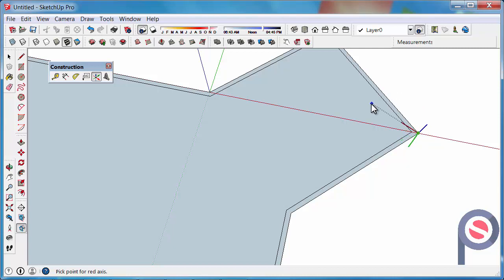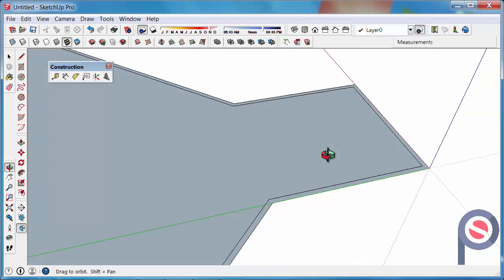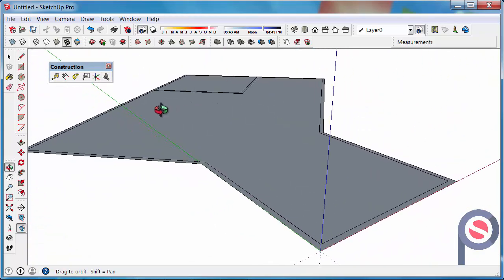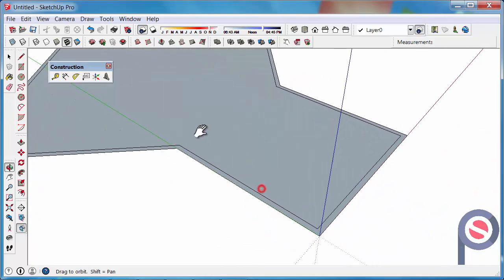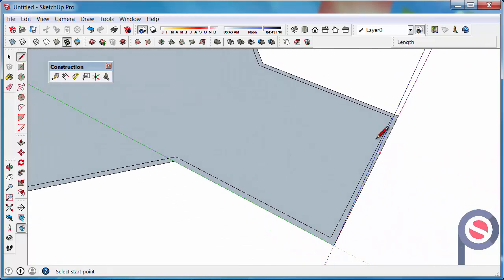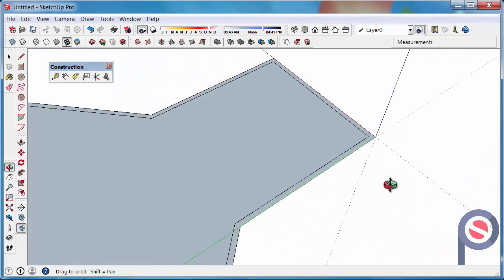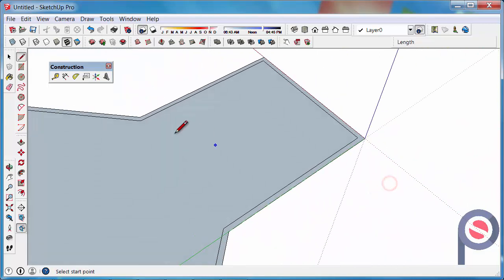So you click there, that places it. Then we need to choose the red axis which is along the right edge. Then we choose the green axis and now that's set. So you choose the red, then the green and then the blue naturally is set. So we've now set our axis to that room.